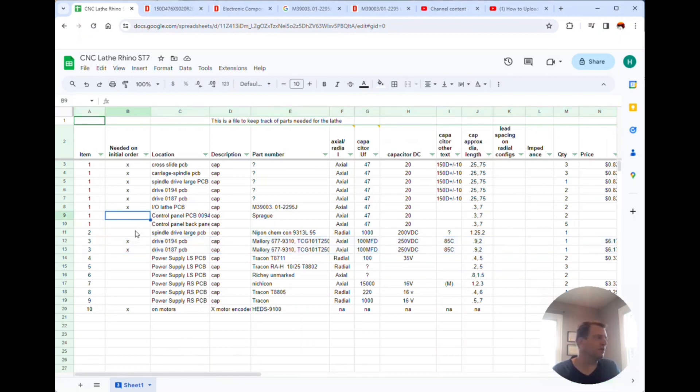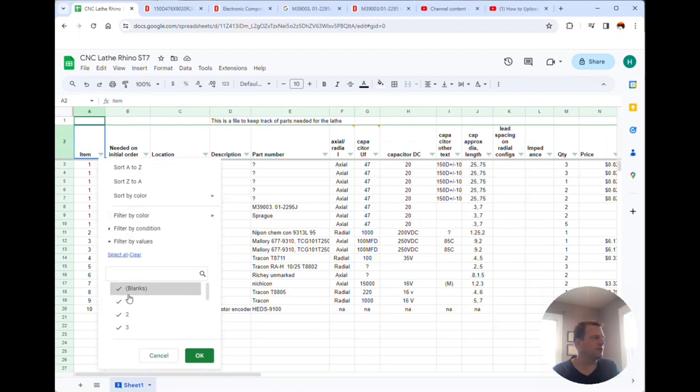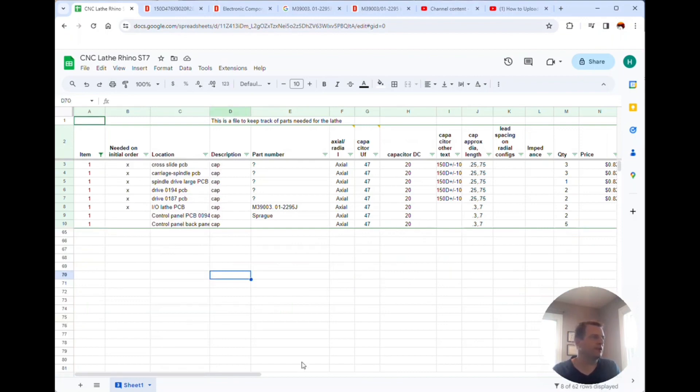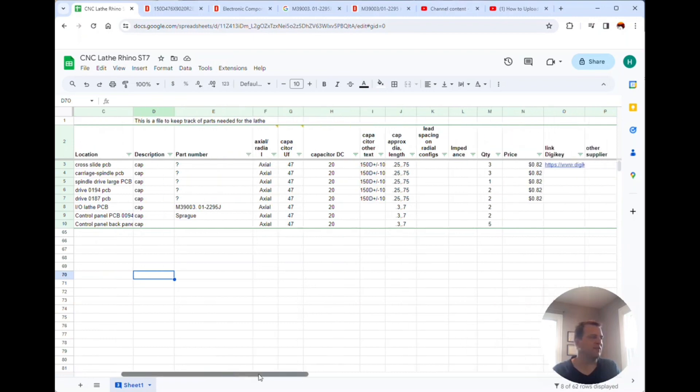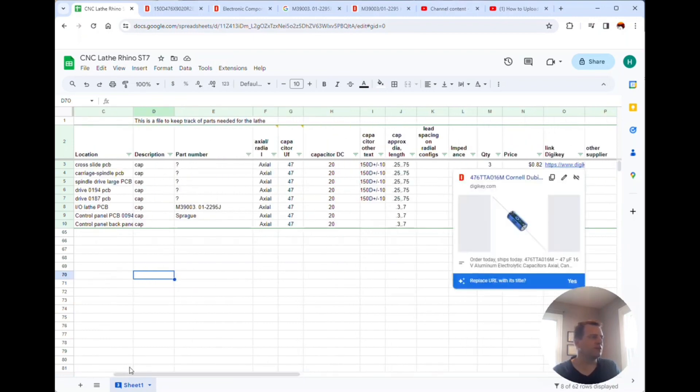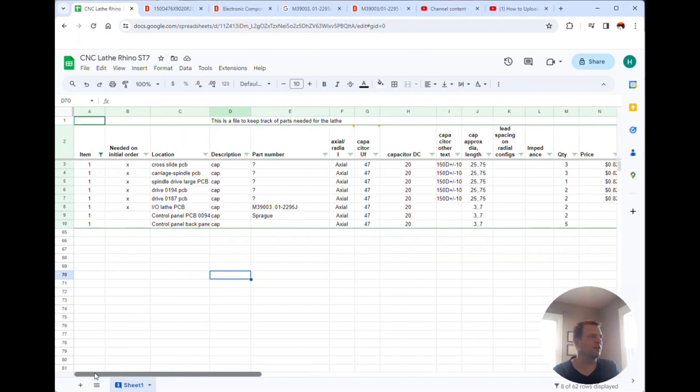There is one capacitor that's very common, it's item number one. This thing is all over the machine. I thought I found it for cheap but I was wrong. The one that I found here was not correct.